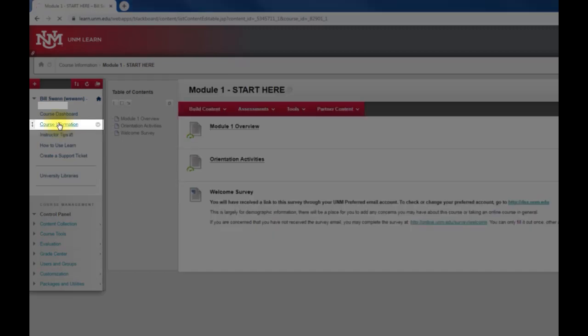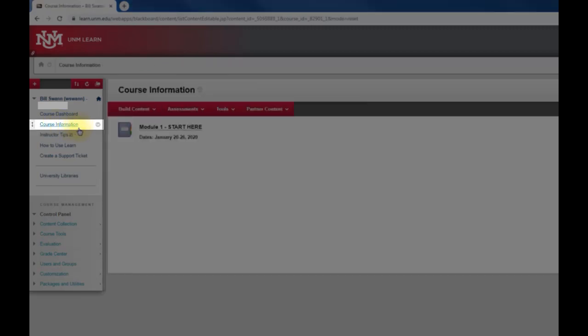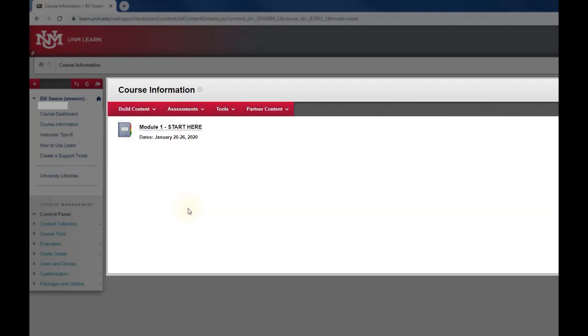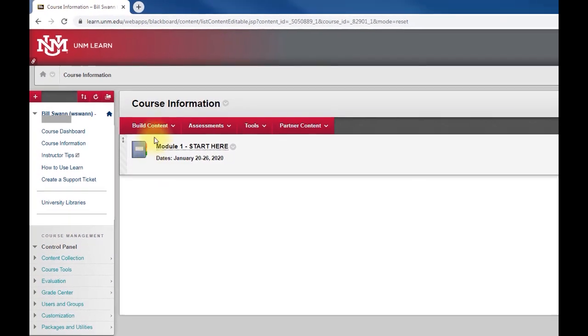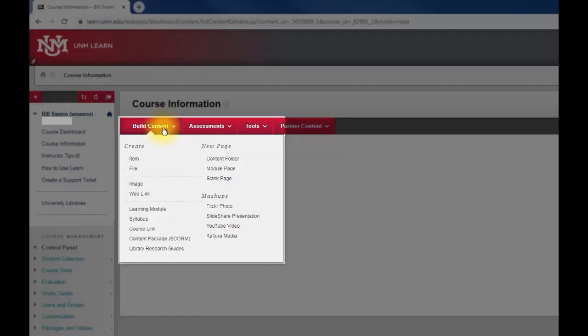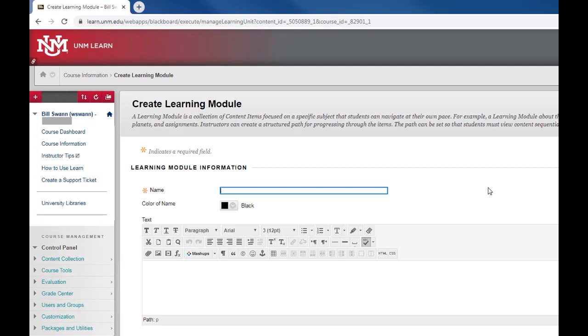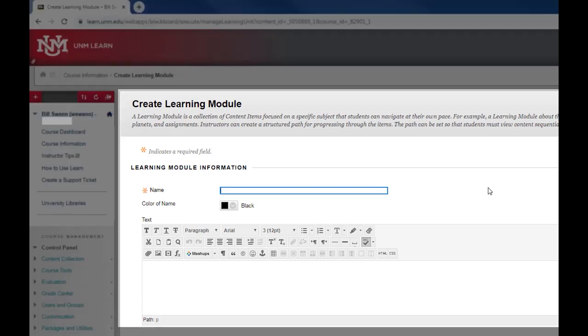We're going to go back to the course information page and now we're going to see how to create a new module. What you want to do is go up to the build content menu and then select learning module. So that takes you to the create learning module page.